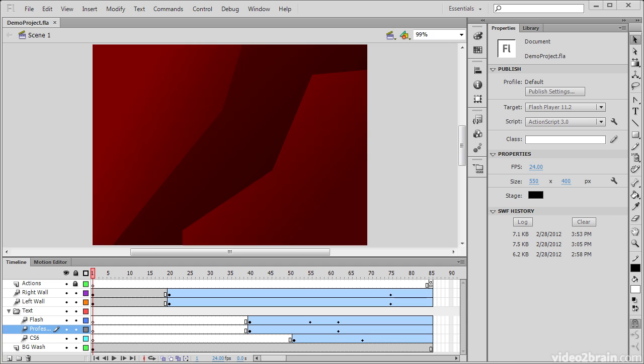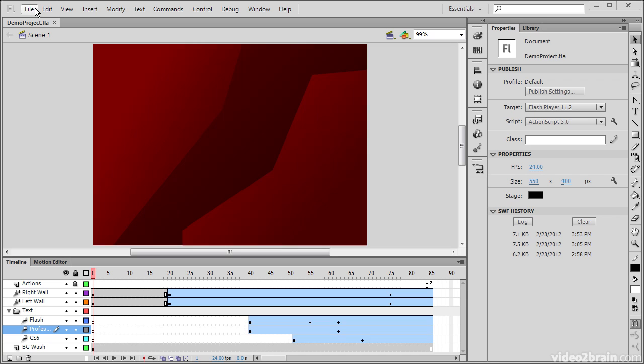Here we see the Flash Professional CS6 authoring environment. Within the application window at the top we can see the menu bar. There are many options within the menu bar and we're not going to go over every single one, but I will point out those options which are particularly useful when working in Flash Professional.